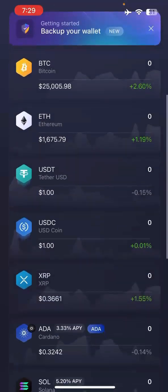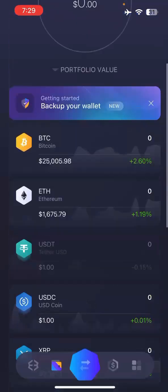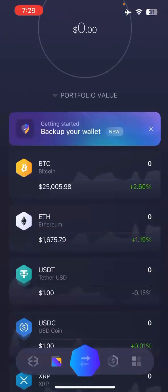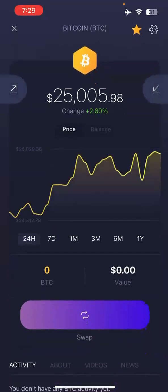I'm going to give you an example using Bitcoin. If you wanted to buy some Bitcoin, you'd obviously need a wallet to store it. So what you would do is download this app, click on Bitcoin, and you'll see two arrows at the top — one pointing out to send money to somebody else, and a down arrow to receive crypto.